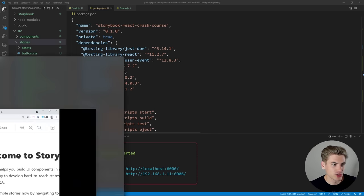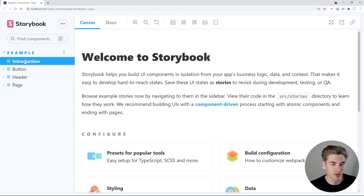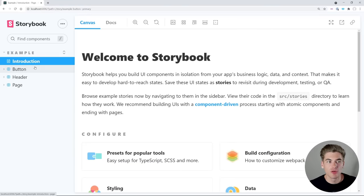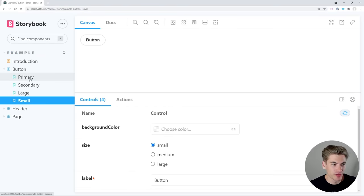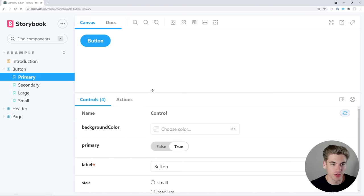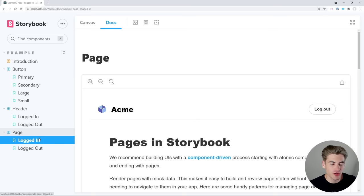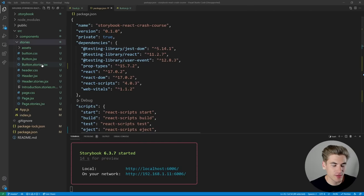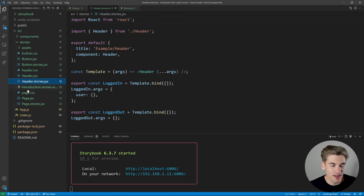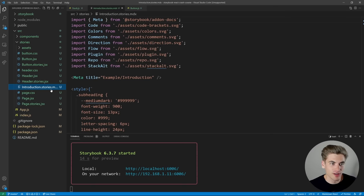When Storybook opens up, we have an example section with an introduction, documentation pages, a button component where we can loop through different types of buttons and modify properties, as well as a header section and a page section. These are all the default pages and components inside of Storybook. If we open up our React application, we can see button.stories.js, header.stories.js, page.stories.js, and an introduction.stories.mdx file — all mapping to what we see in Storybook.